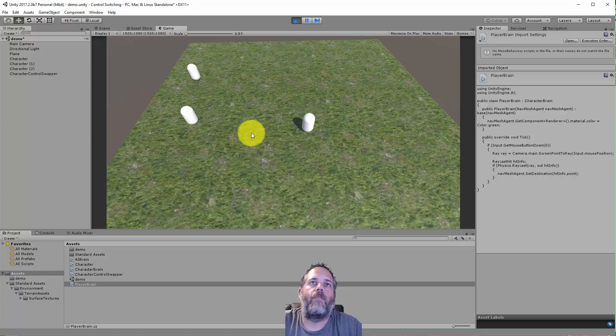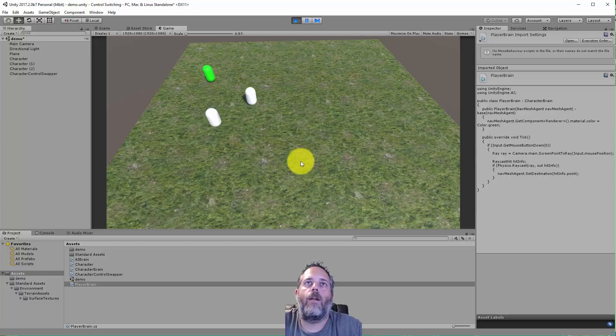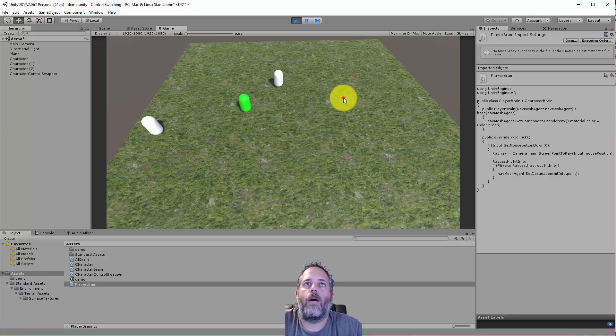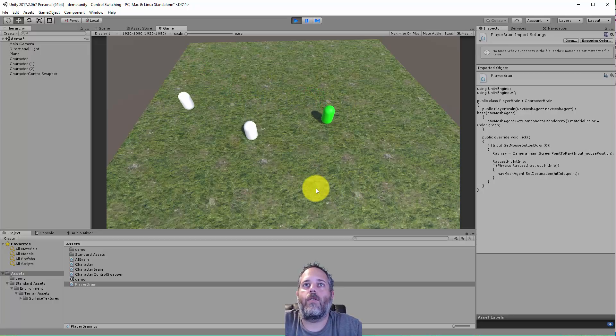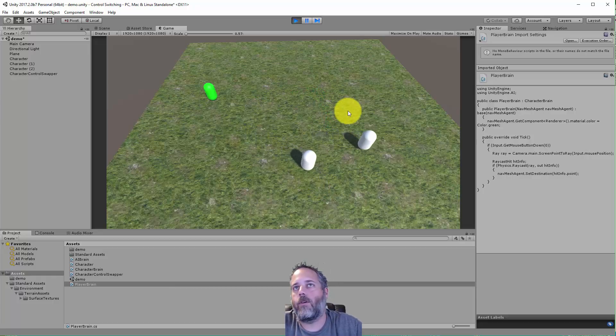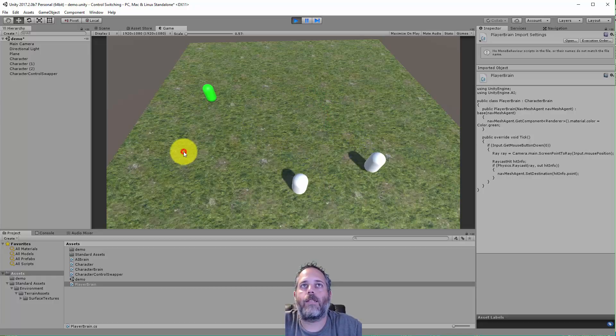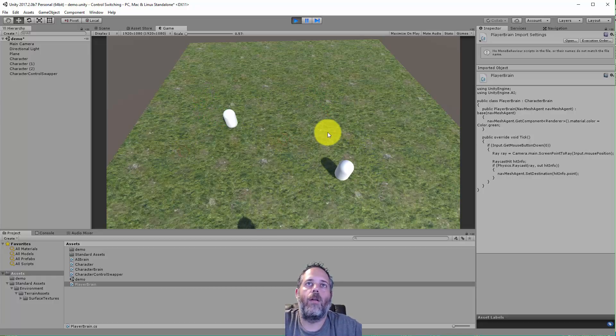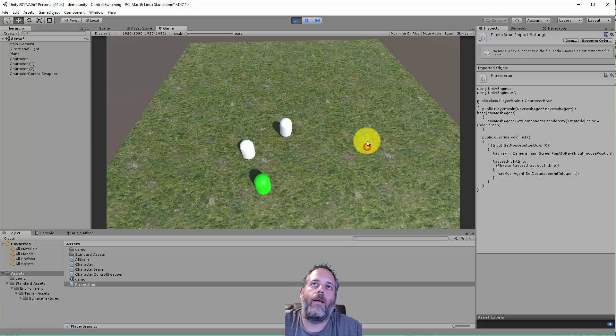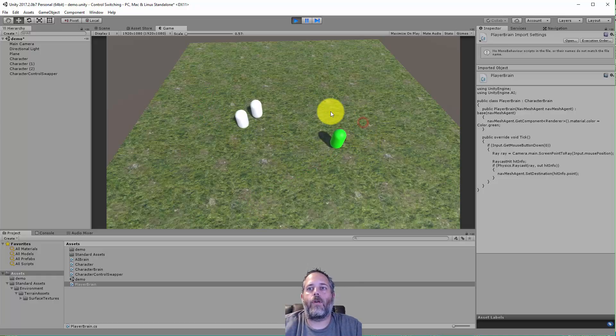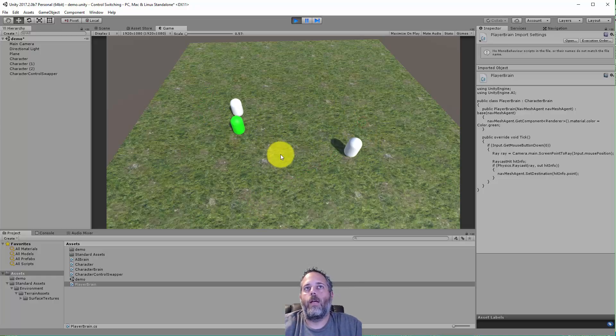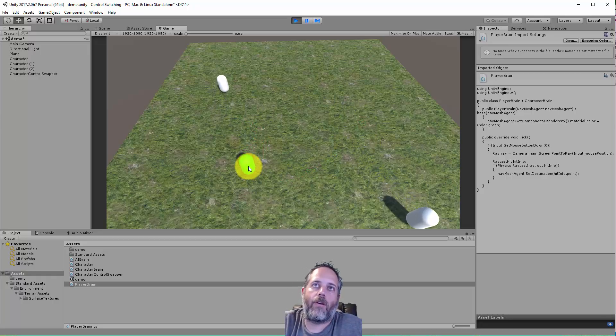If I hit space, you see they turn green and all of a sudden I have control. Now I'm controlling this character - he's not trying to move on his own. If I hit space again he goes back and the next character comes under my control. I can basically just cycle through them and control and release control of characters pretty easily.